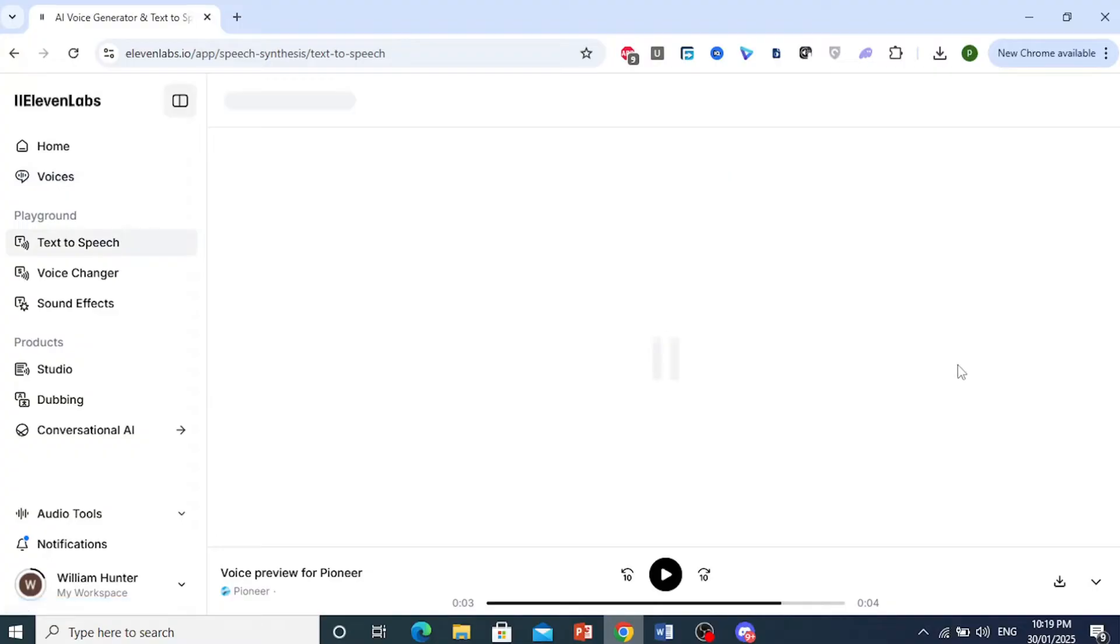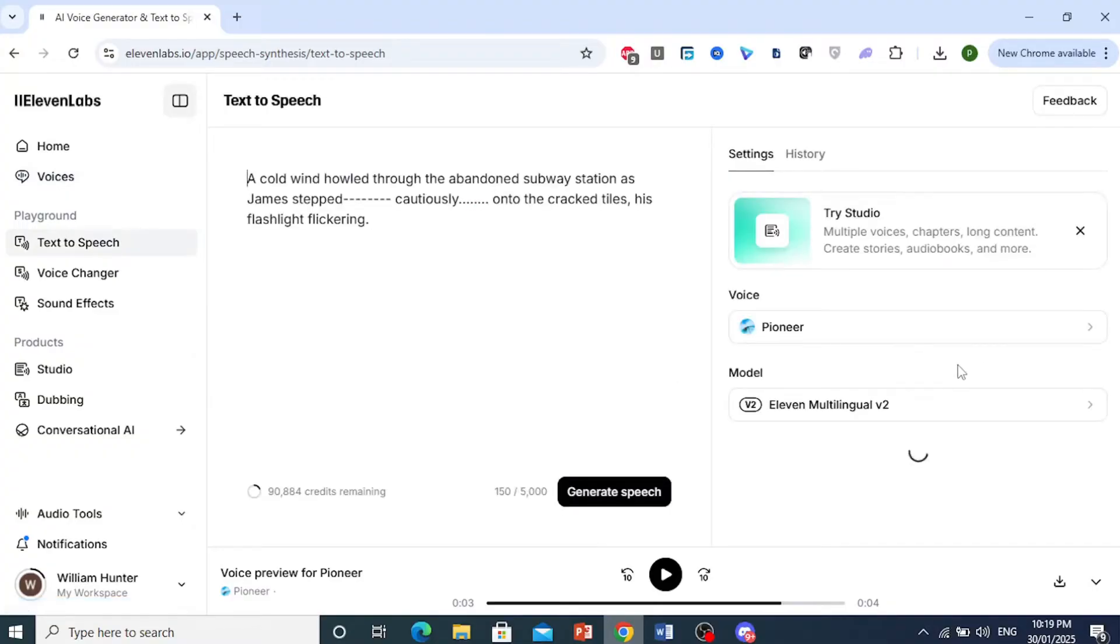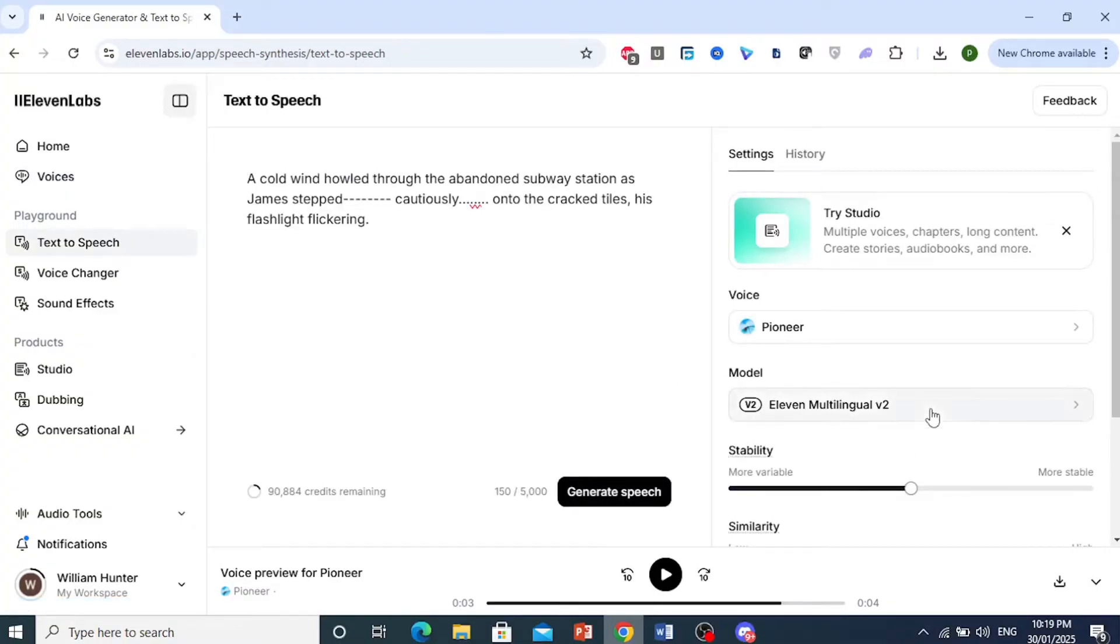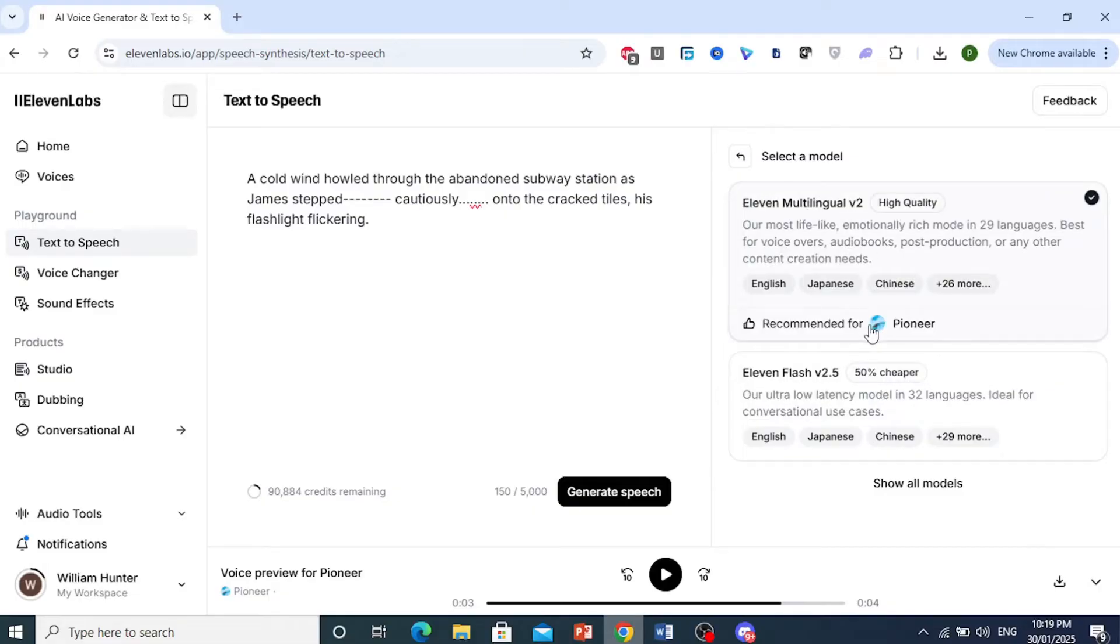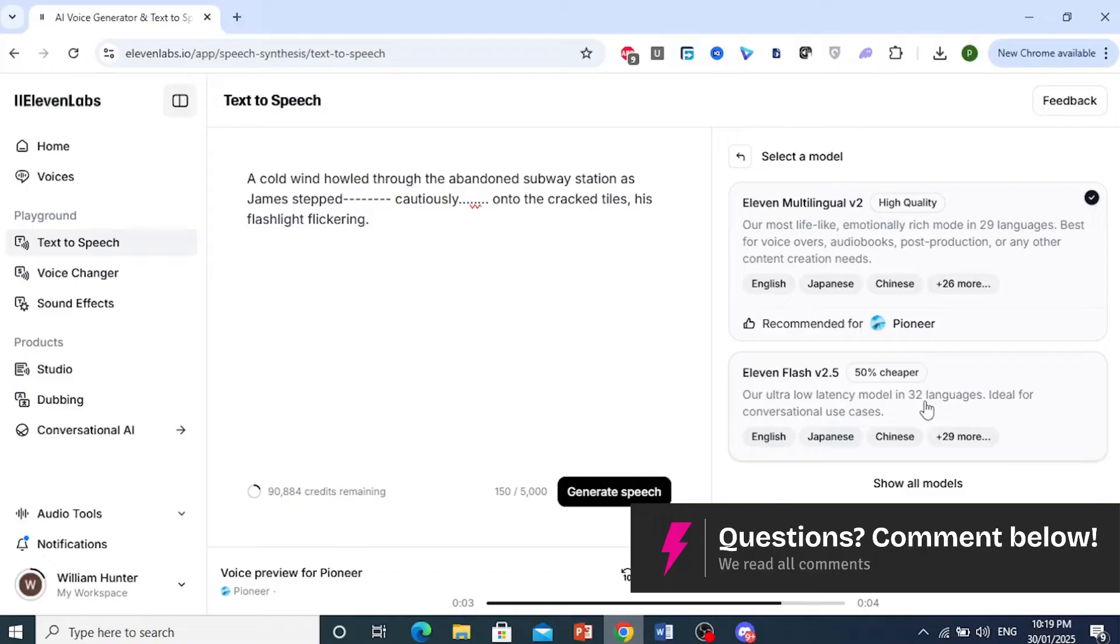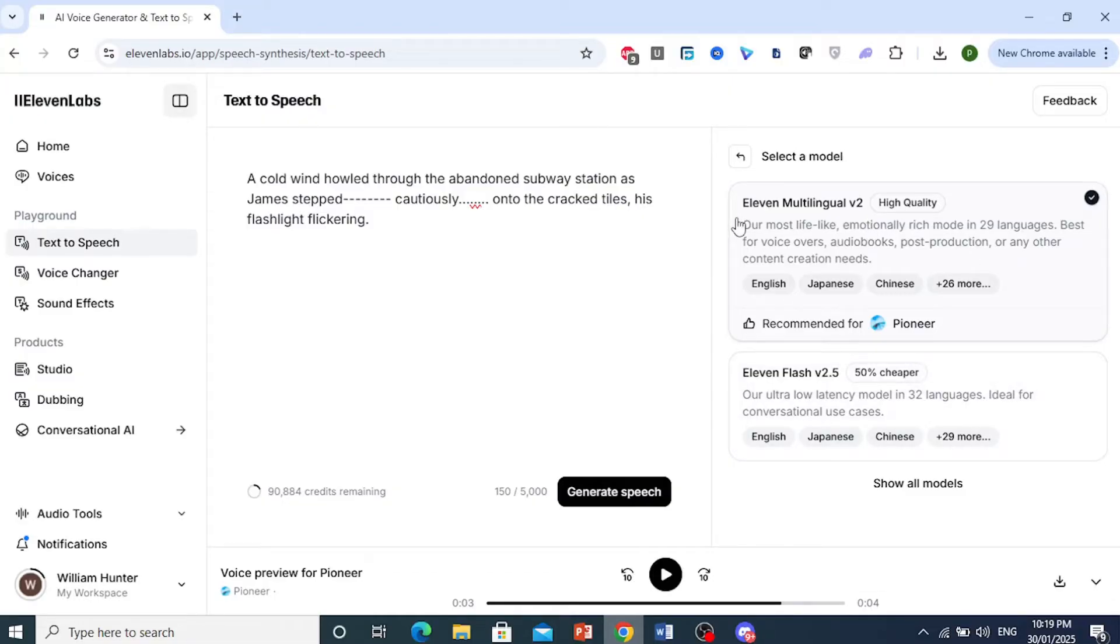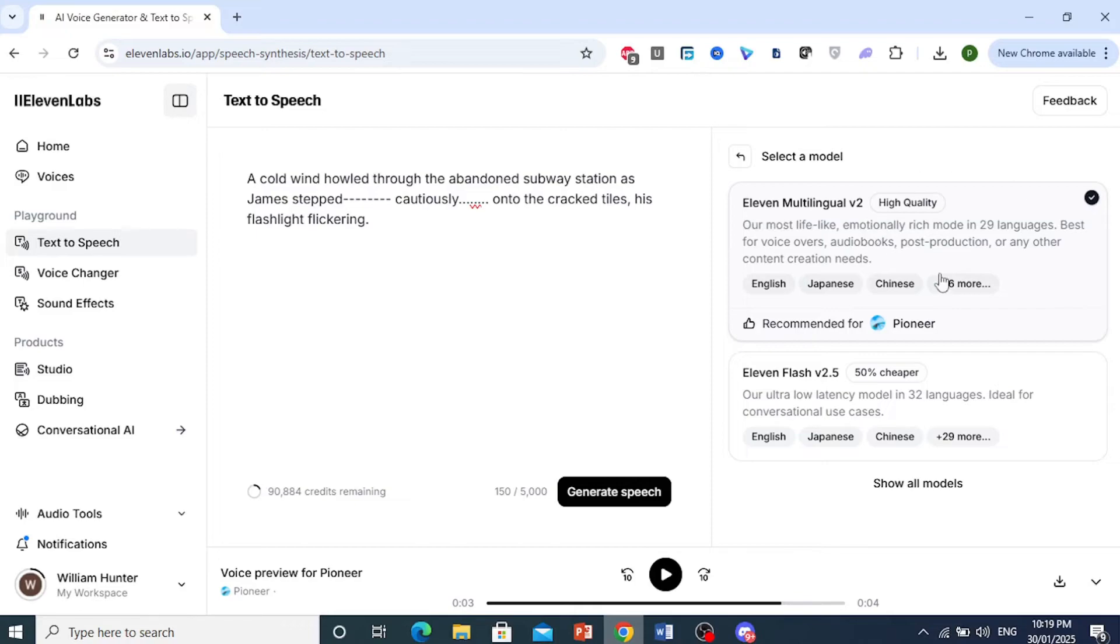Okay. First of all, you want to use the most stable model, which is 11 Multilingual V2. There are all the ones here, which are about 50% cheaper in terms of tokens. They're not as stable. Use 11 Multilingual V2 if possible.